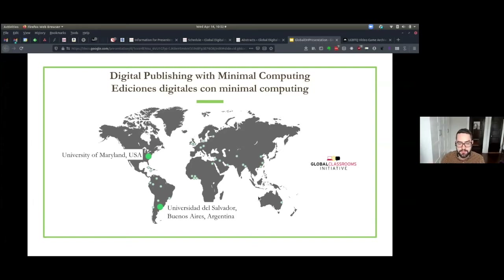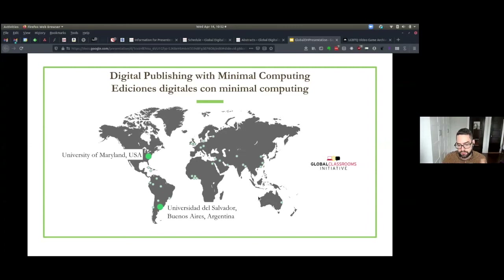Thanks to Jimena's network, we actually ended up with students from multiple countries in Latin America and Europe, who enrolled into this course via Universidad de Salvador.